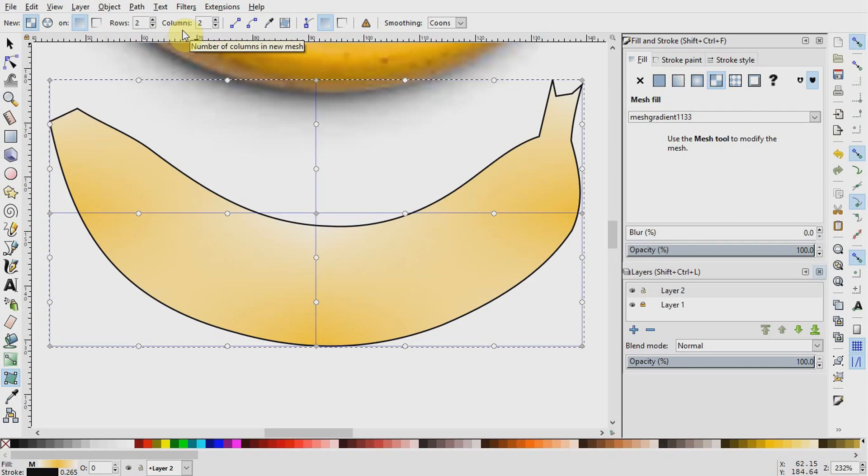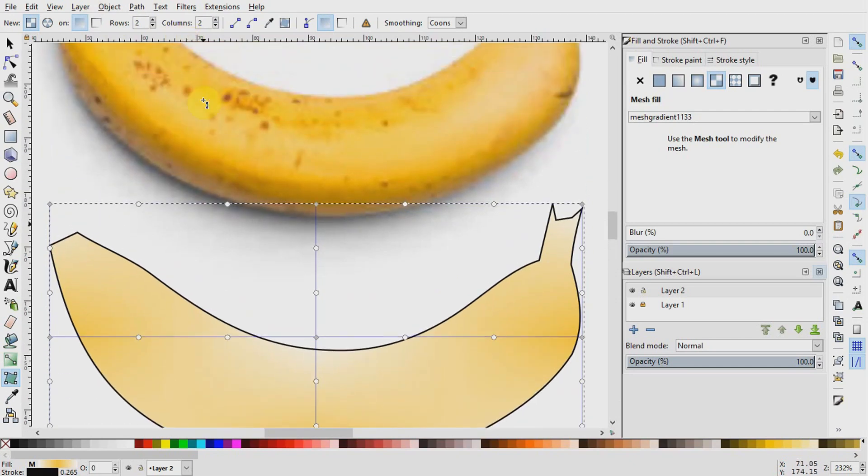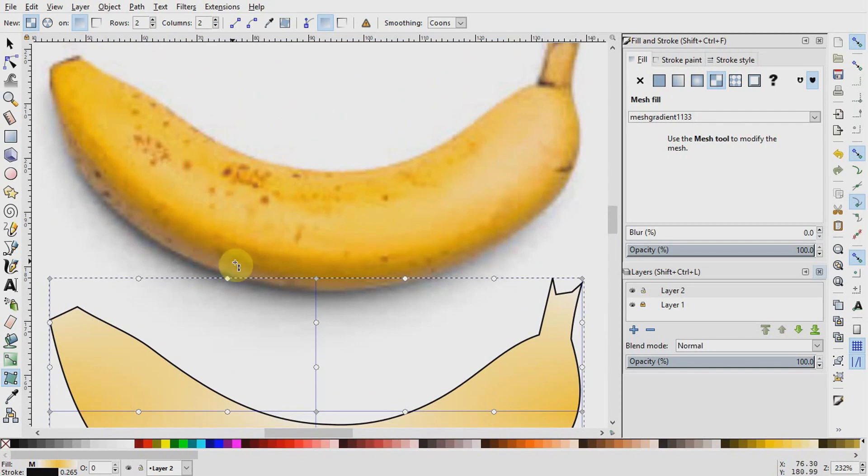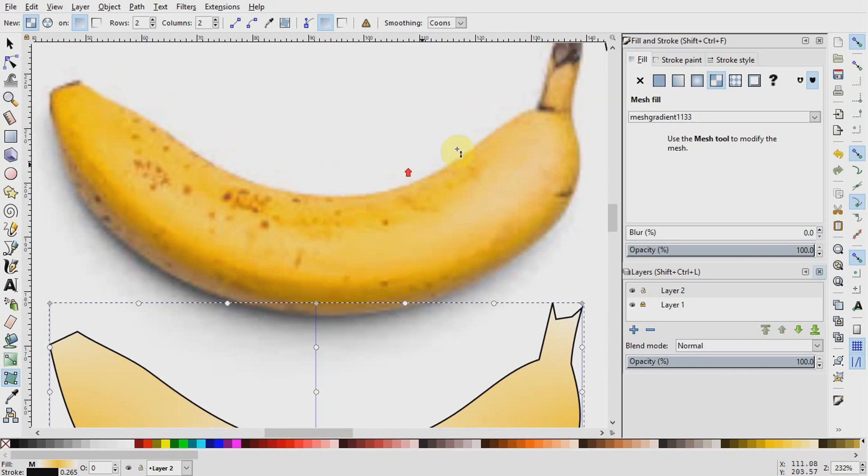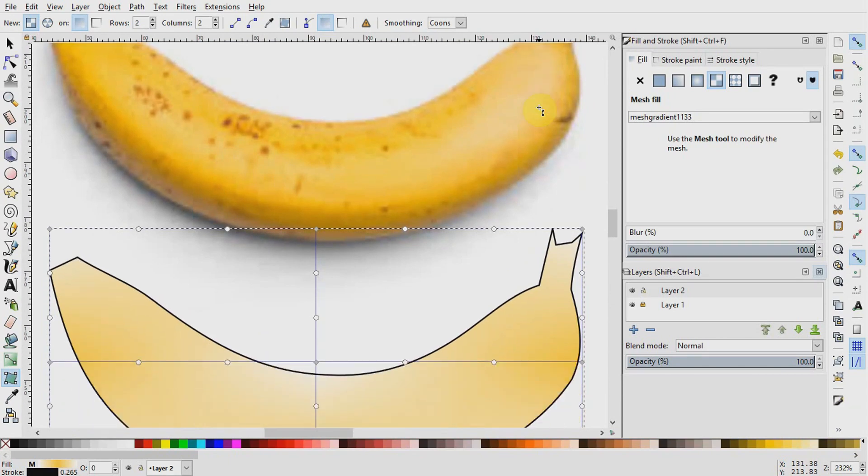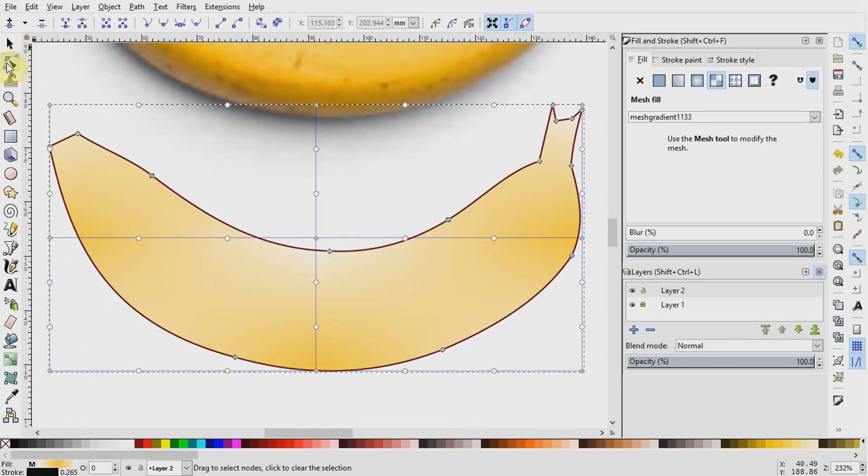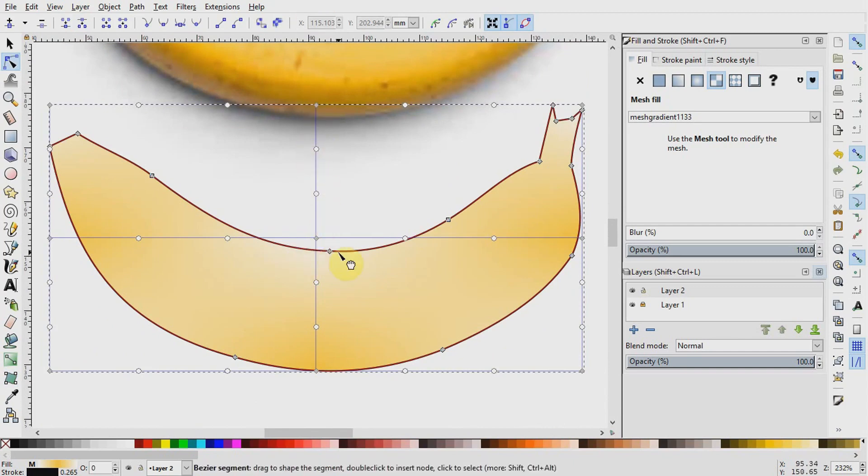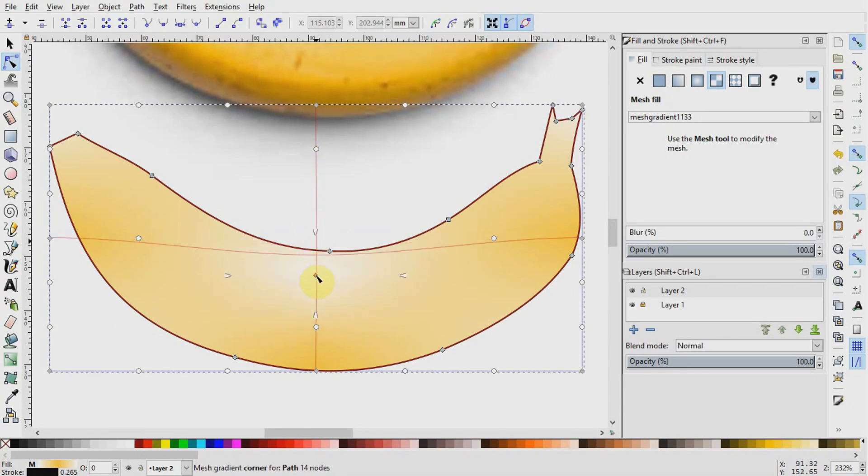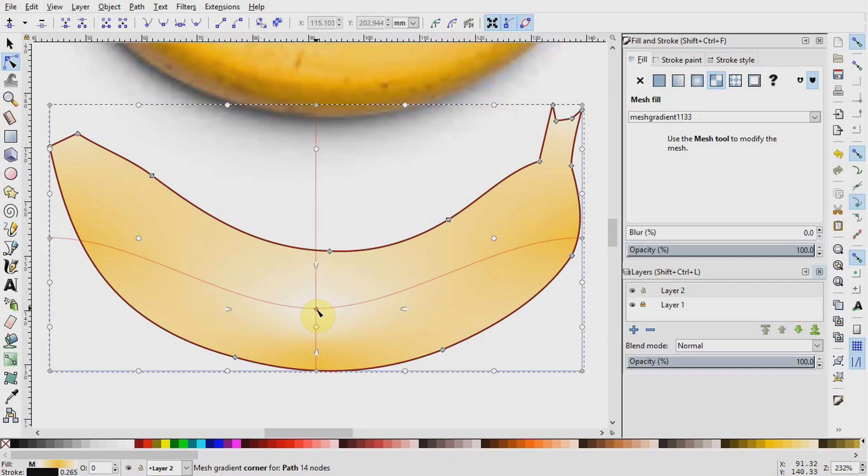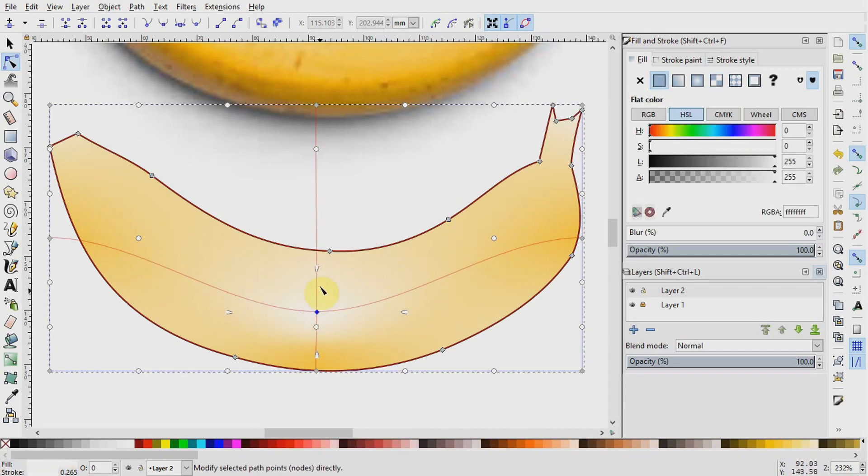Looking at our original image, we notice that there are patterns running across that converge and taper here on the sides. And we also notice that we have a constriction here on the right. So I will go up here and select the node tool and begin by pulling along the gradient stops so they take the shape of the banana. I am going to pull this middle gradient stop towards the middle of the fruit and adjust it a little bit so it stays in the middle.